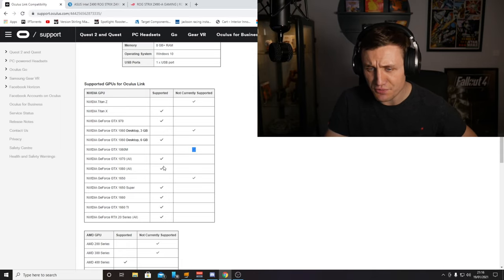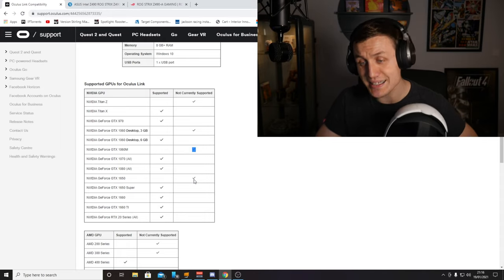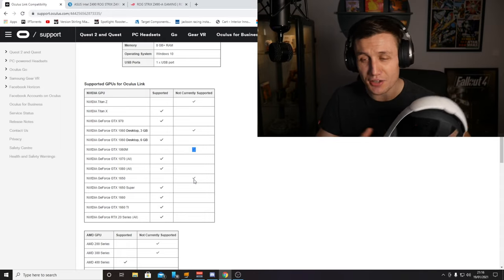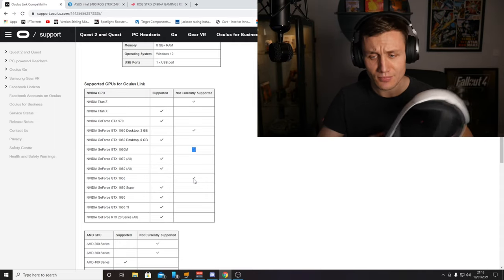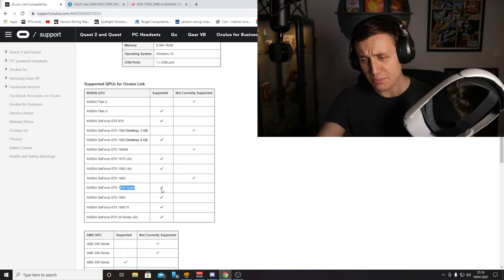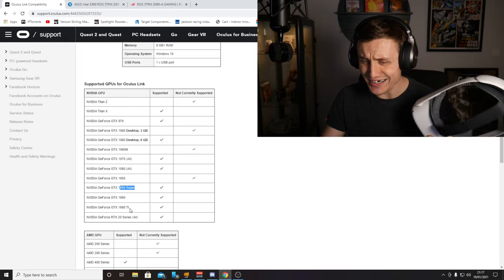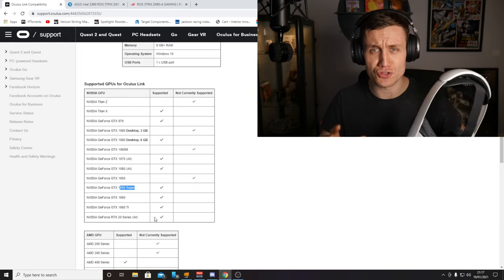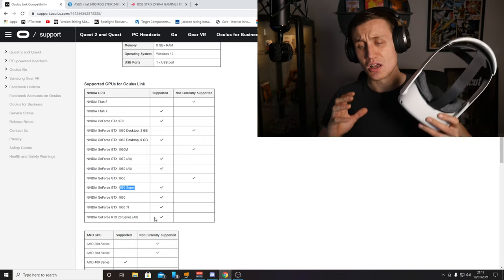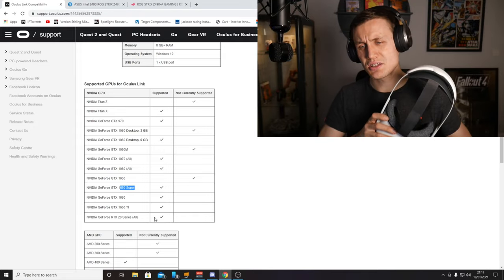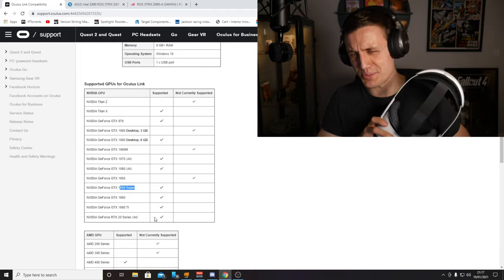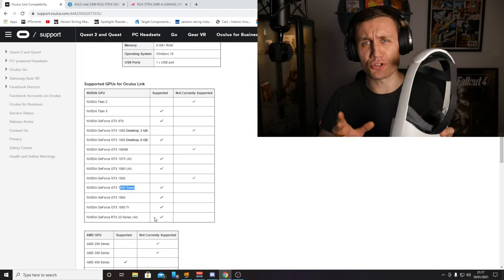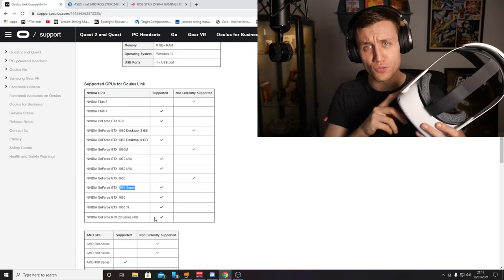The 1070 is fine, 1080 is fine. The basic 1650, which is quite a popular card, isn't supported, but the 1650 Super is supported. The 1660, 1660 TI, and all the 2000 series cards are all supported. The 970 is supported but the 1060 3GB version is not, which is a bit bizarre. Just double check that your graphics card is on this list of supported GPUs for the Oculus link cable.